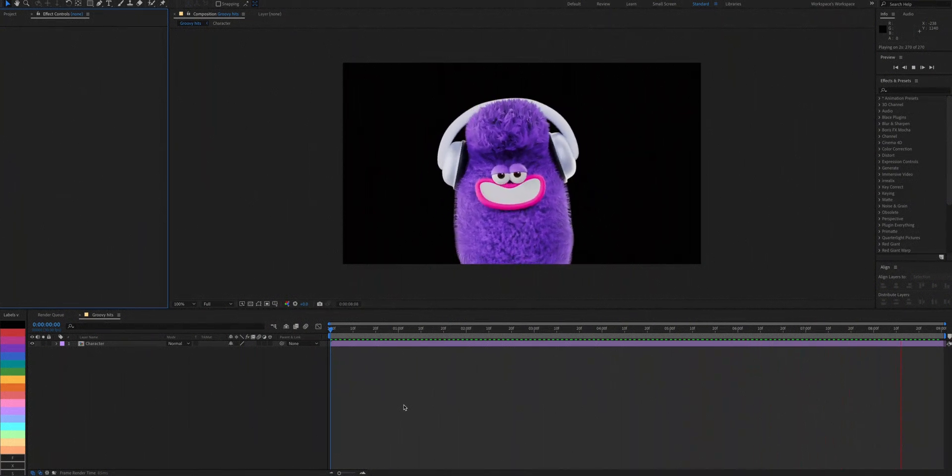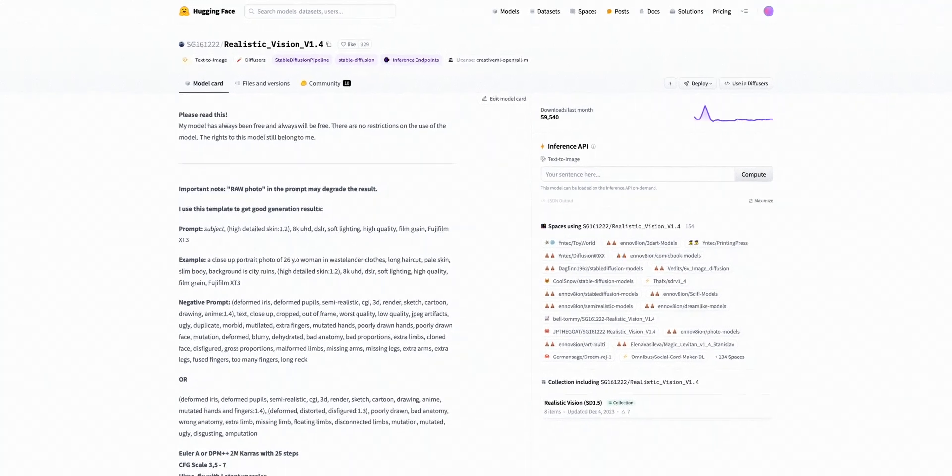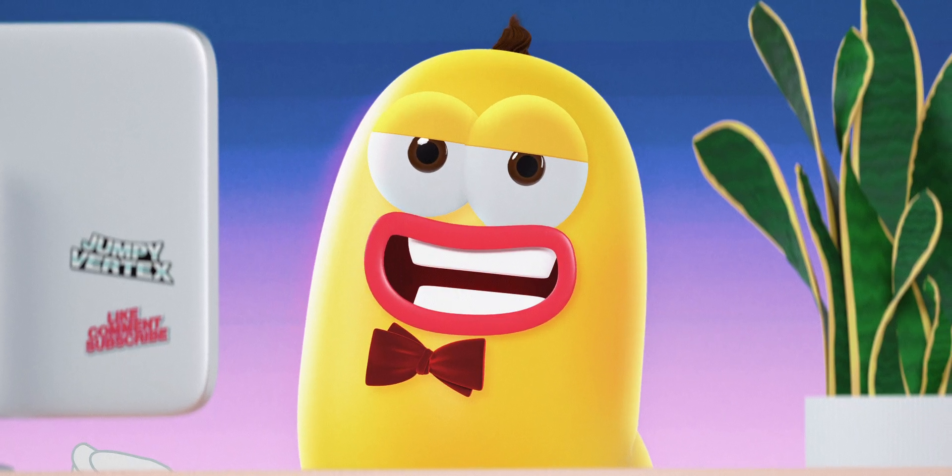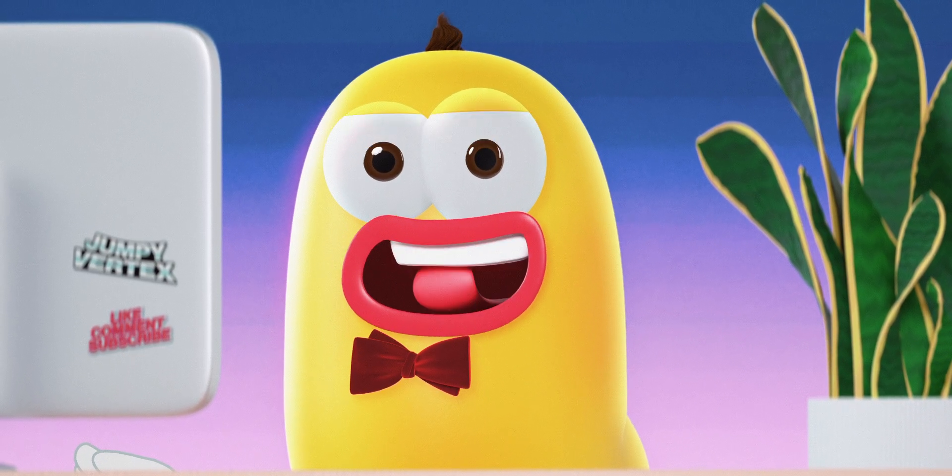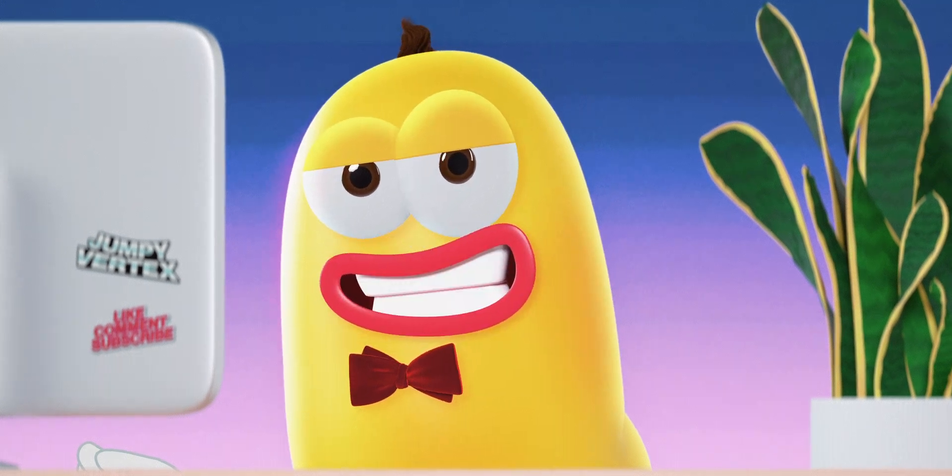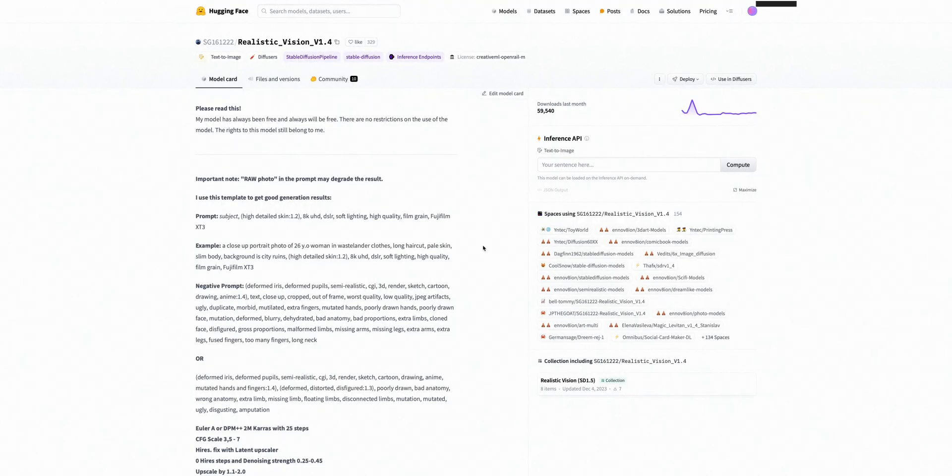Visit the link in the description and it'll bring you here to the realistic vision model. This is a great AI model and you can generate all kinds of images with it for free. All you need to do is enter your prompt here.